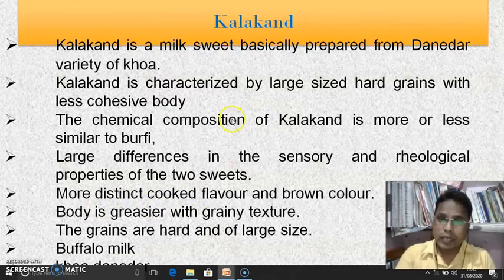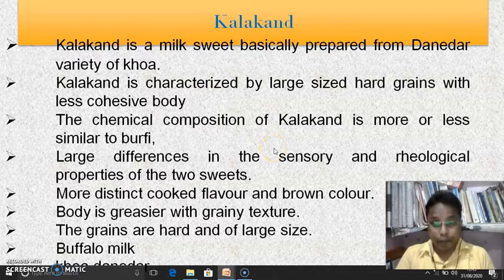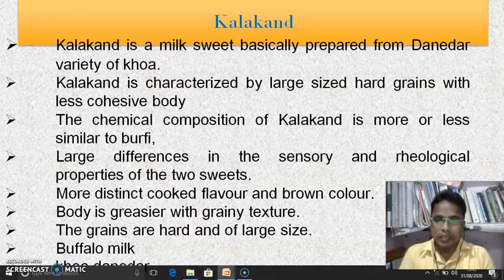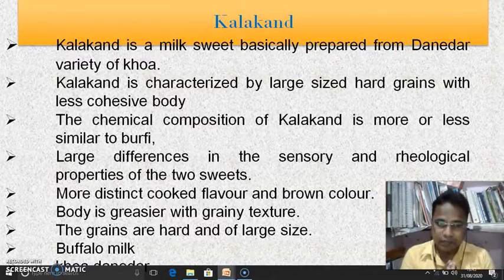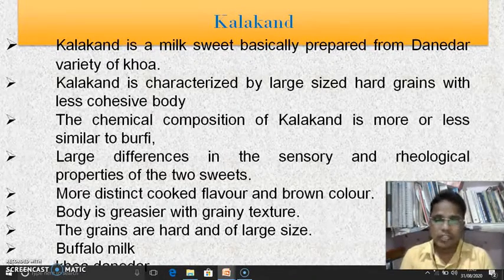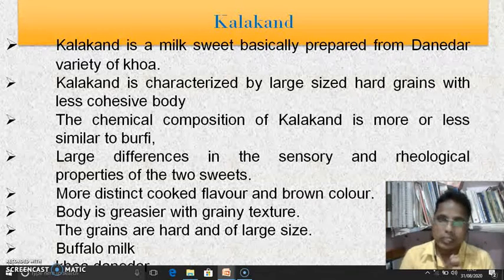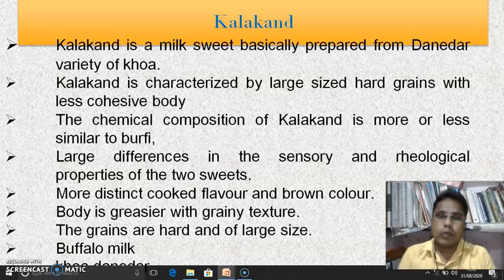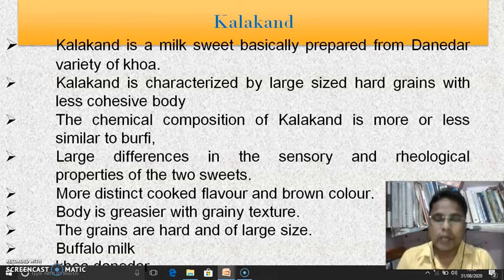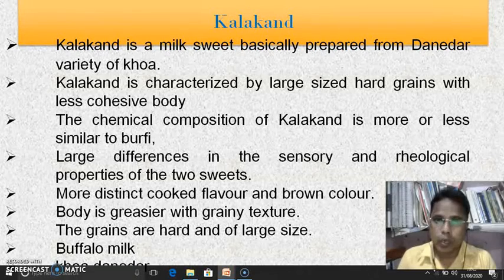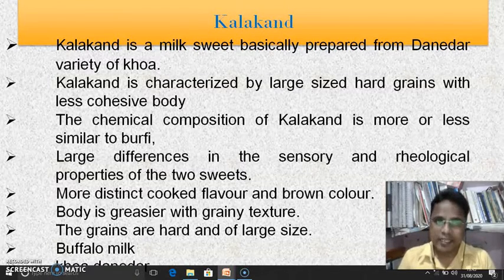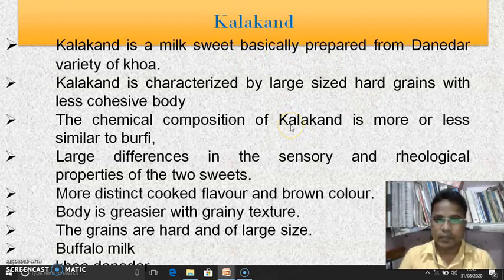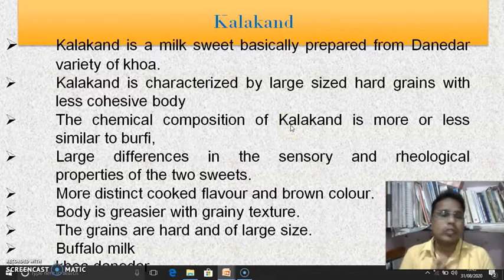For the preparation of Kalakand, Buffalo milk is generally preferred as it produces large size grains. Whereas if we want to prepare Kalakand using Khova, we have to use the Dhanidar variety of Khova. Only that kind of Khova is used for the preparation of Kalakand.